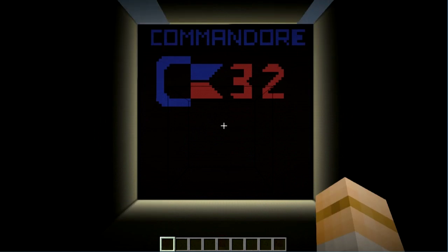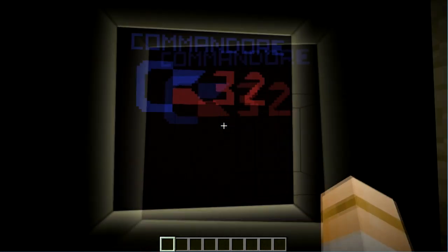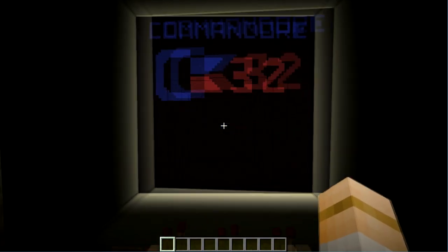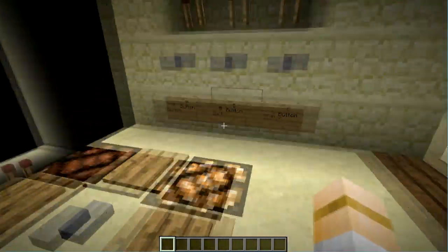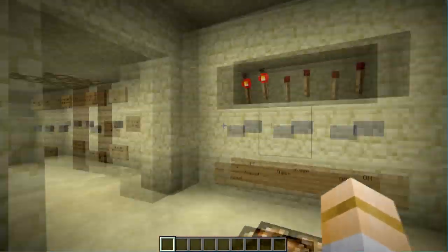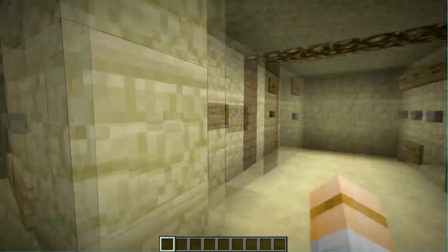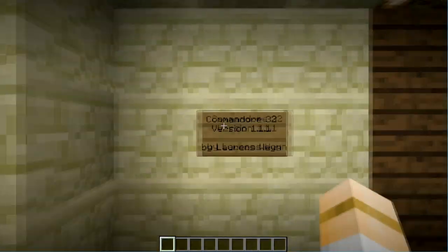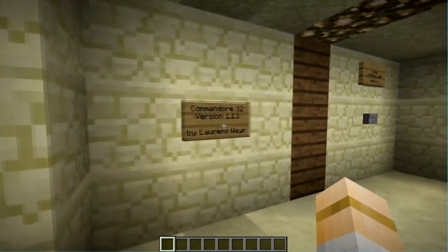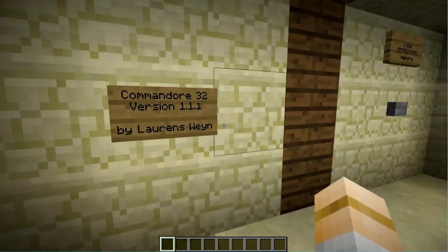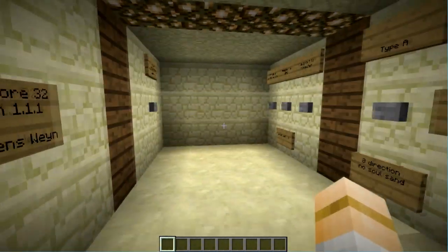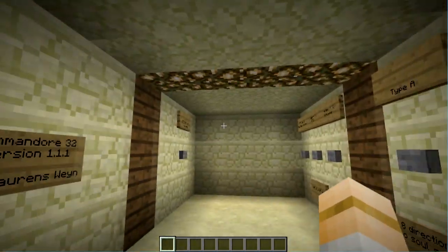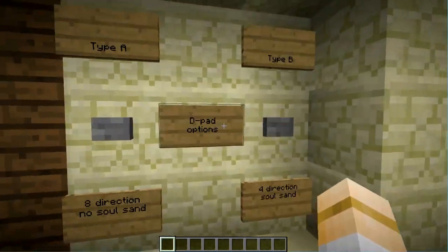I'll show you why all those settings are necessary much later. So, now we can open the world, and you will see this. The big Commodore 32 logo. And, some switches, some buttons, a little control panel, and a little room over here. Now, this sign over here tells you the version. As you can see, I downloaded version 1.1.1. And, who made it was obviously me.